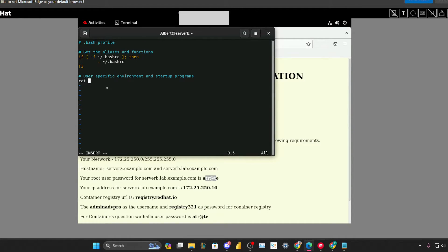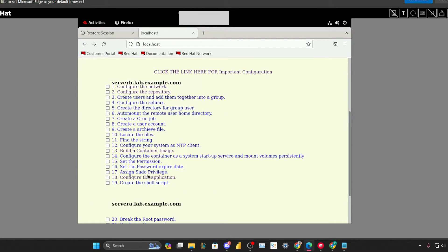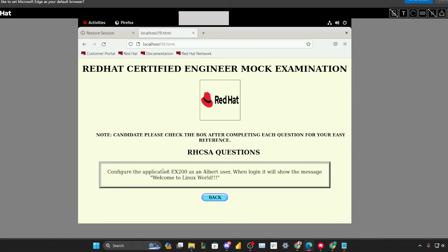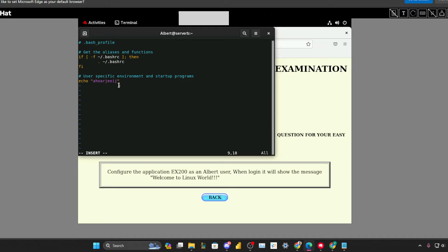We don't want that command — we want it to automatically print a message. But this approach is only partially correct because the question says to create an application. Just printing a message does not create an application. We have to actually create an application and then run it at login by editing dot bash_profile to execute that application using 'sh scriptname'.